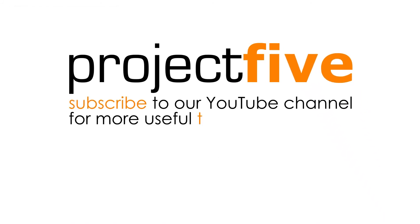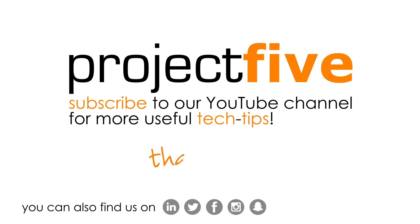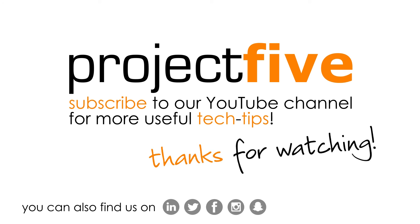We hope you found this video useful. For more helpful tech tips, check out our YouTube channel. We'll see you next time.